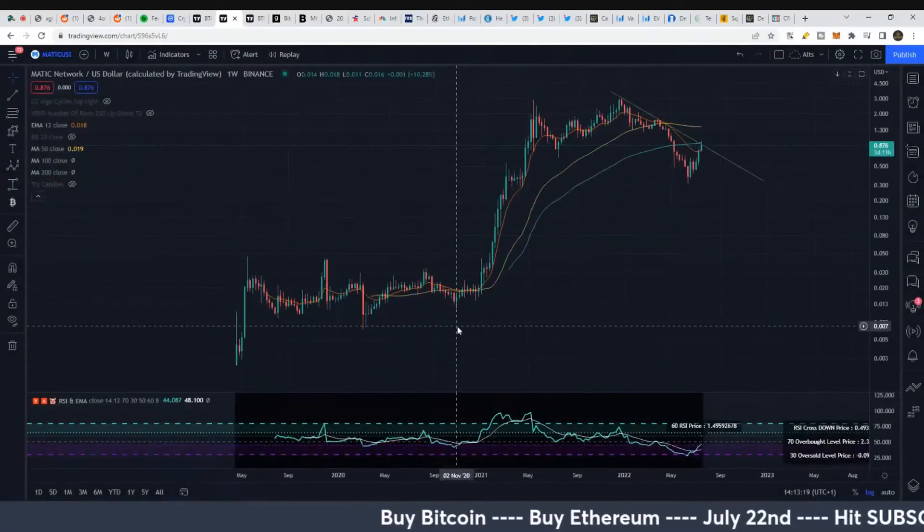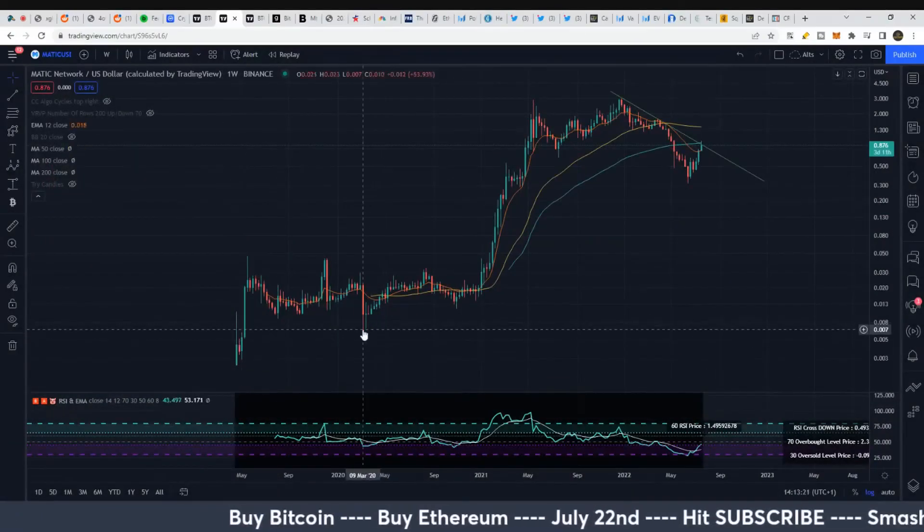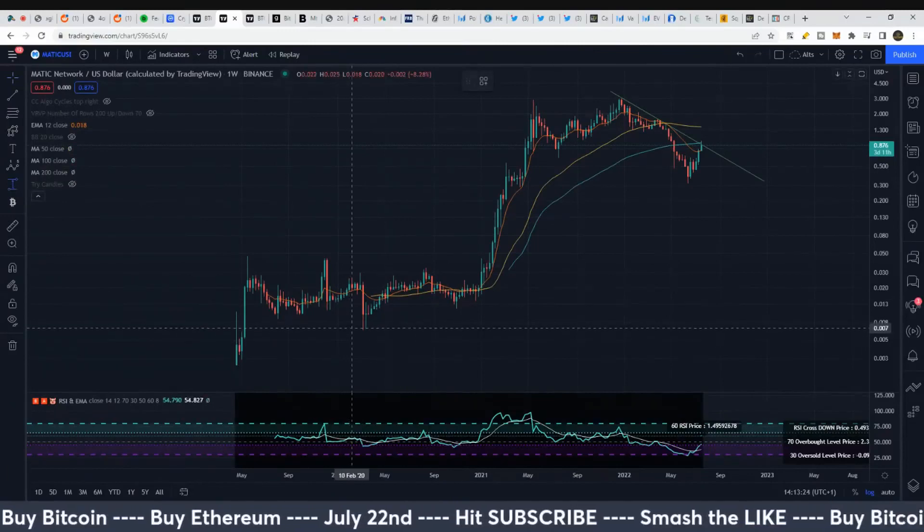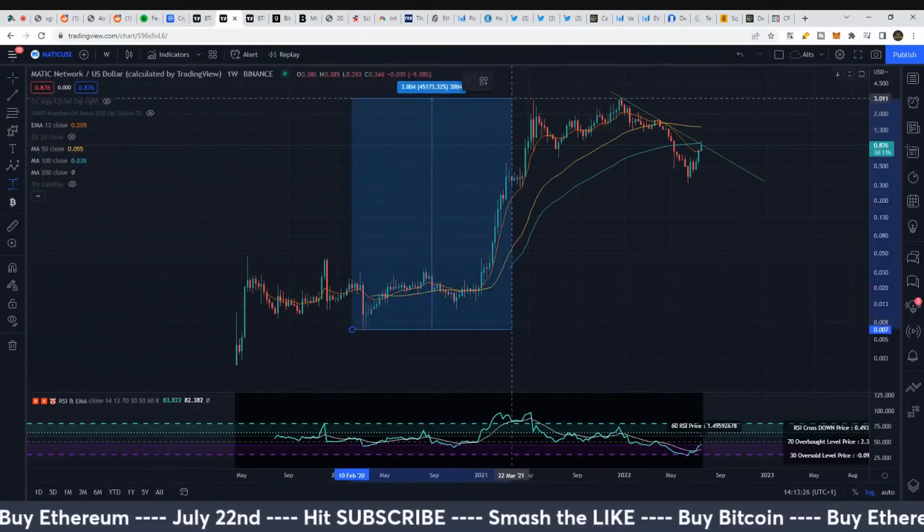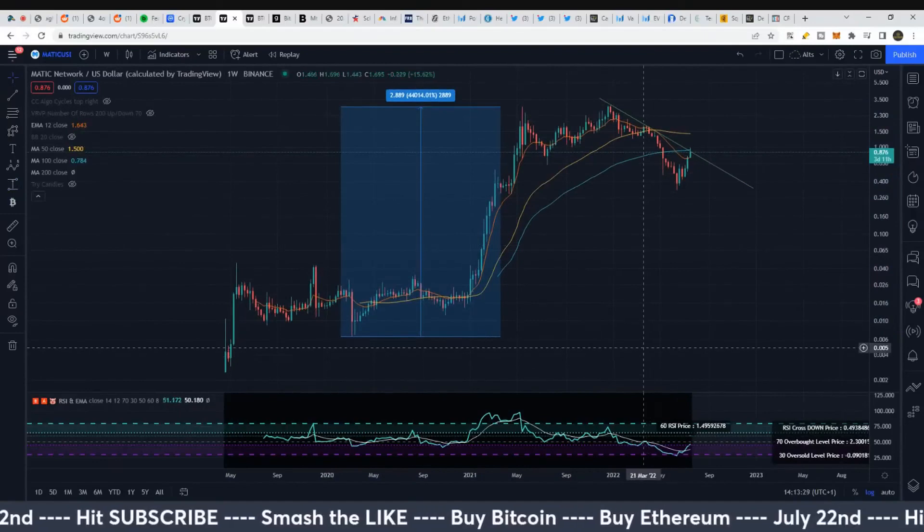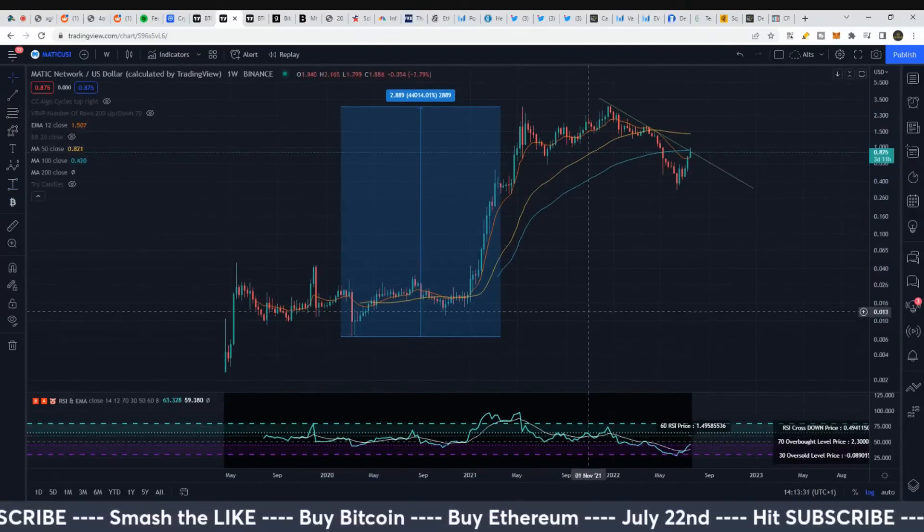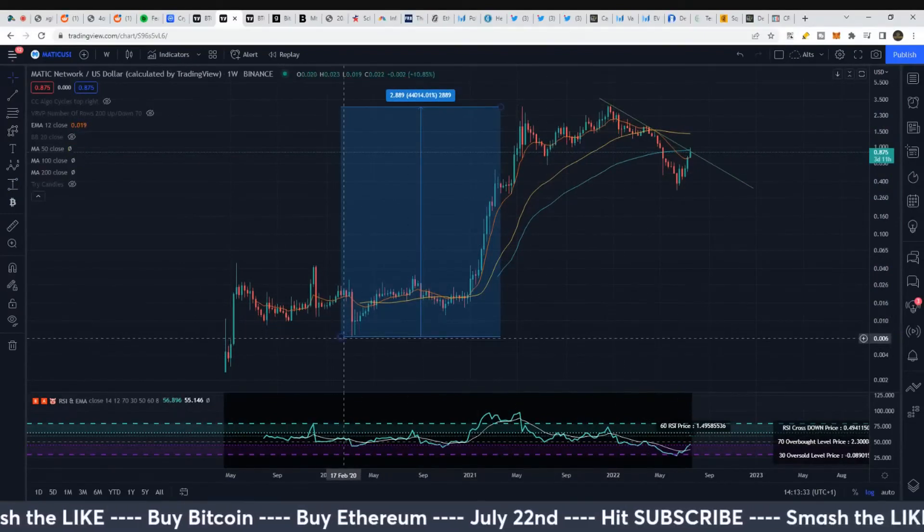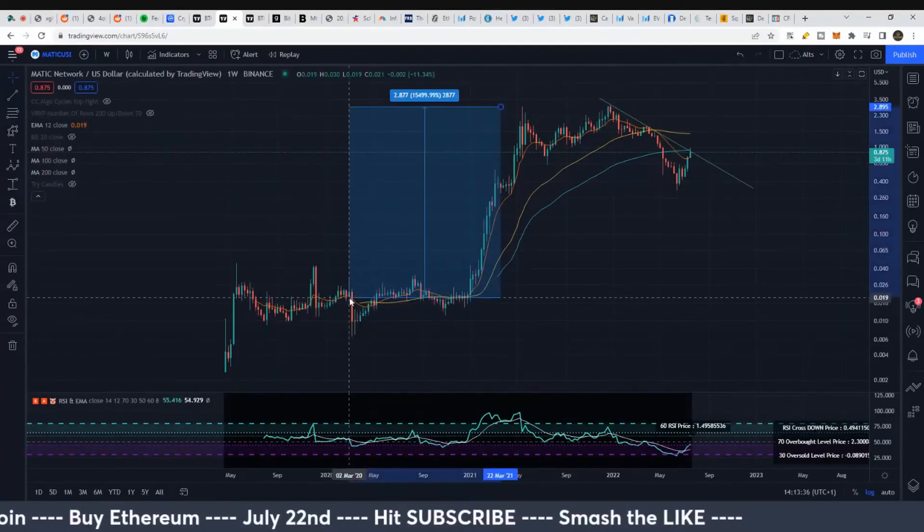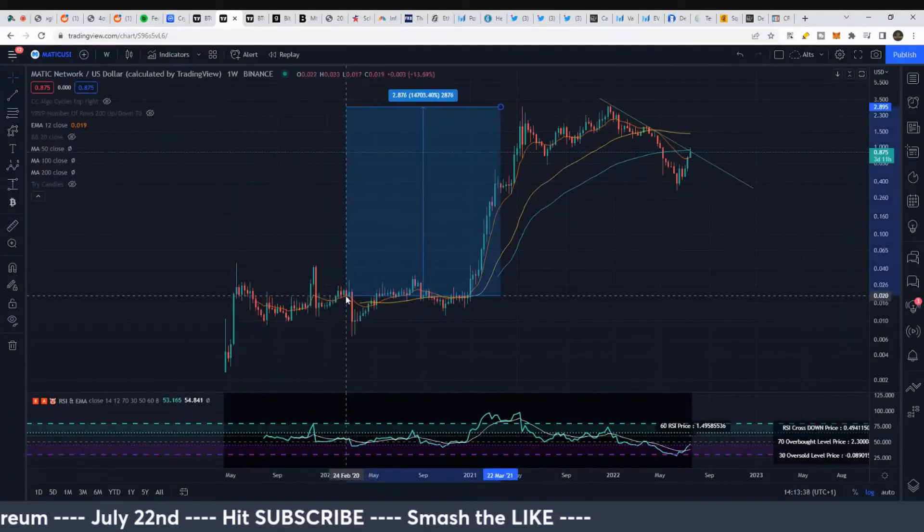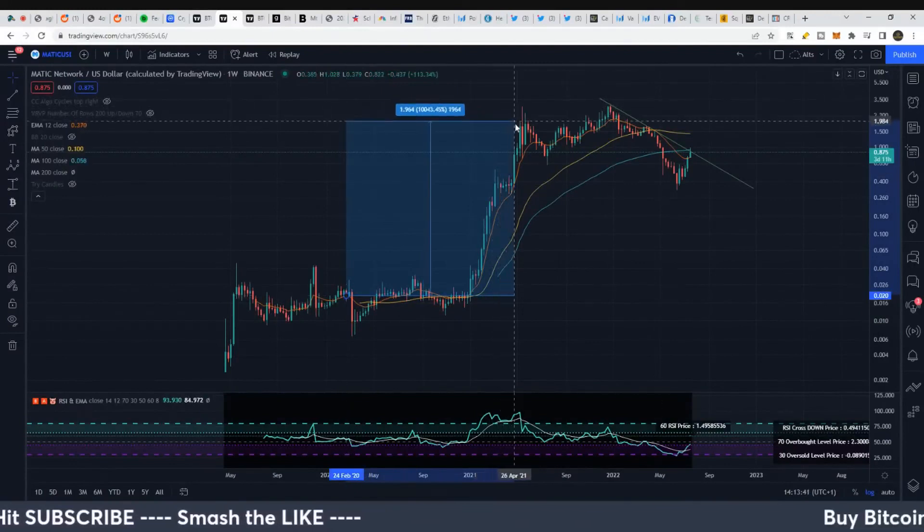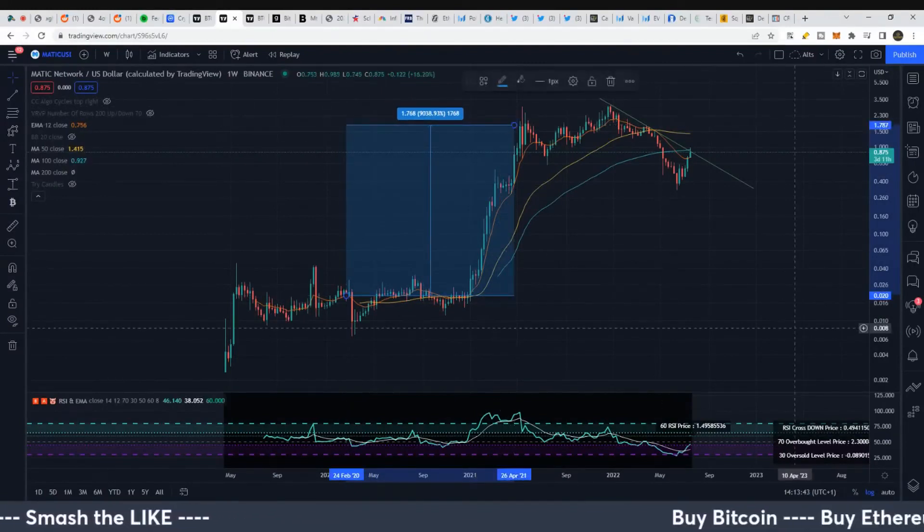MATIC's big increase from the corona crash was 44,000 percent, about two and a half times more than Cardano. But if you were to get it here around two cents and it comes up, maybe taking profits around this area, it's still a 9,000 percent increase - two to three times better than Cardano.